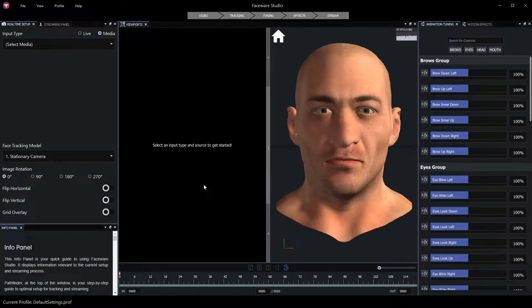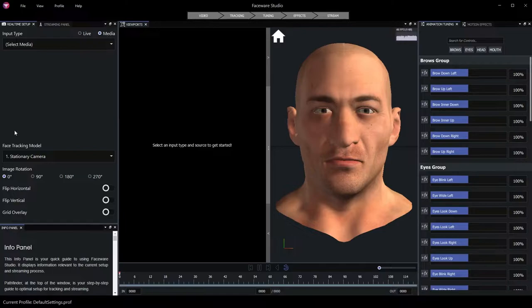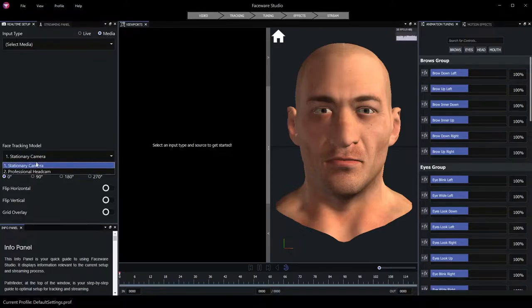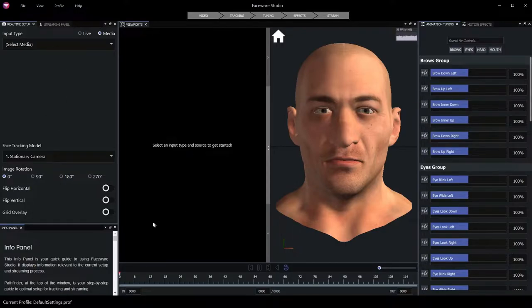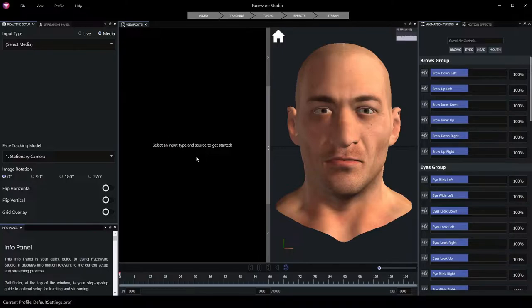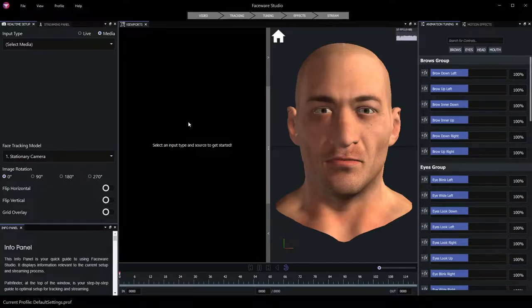Faceware Studio features two distinct input types, live and media, as well as two different tracking models, stationary camera and professional head cam. In this module, we'll explore these different settings, as well as others to configure a video source, begin tracking, and ultimately stream the resulting tracking data out for use by Unreal Engine.